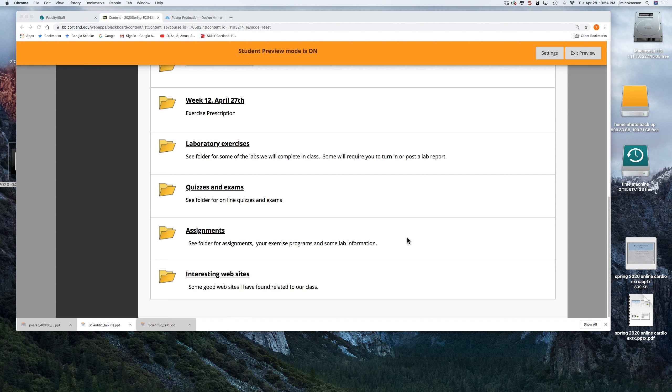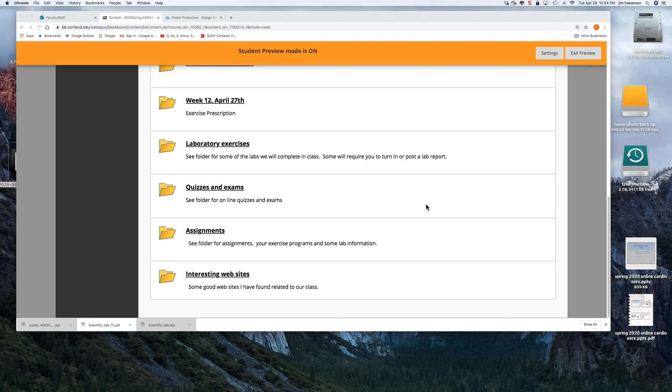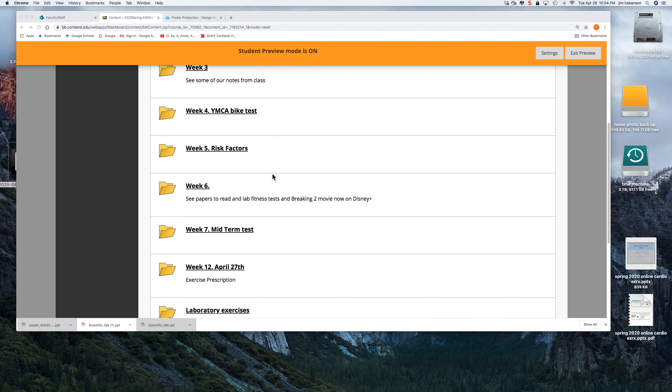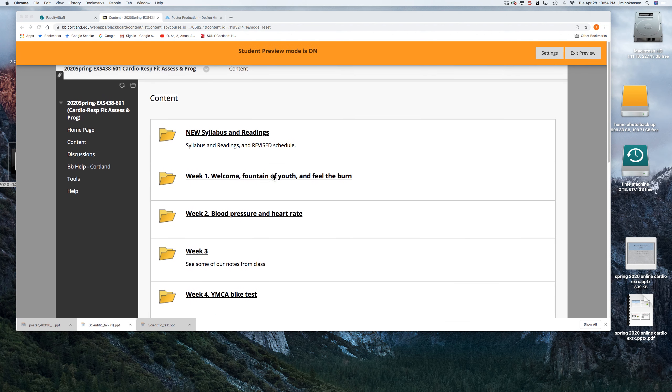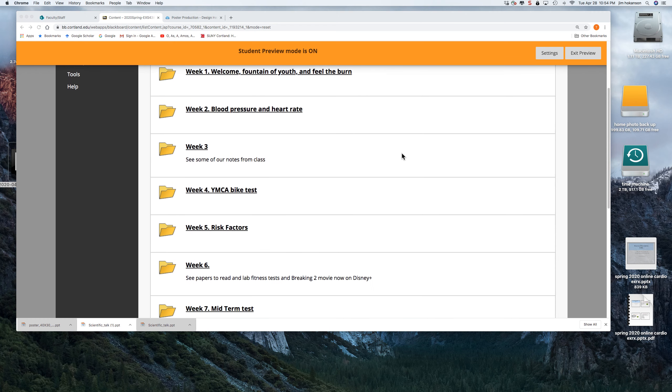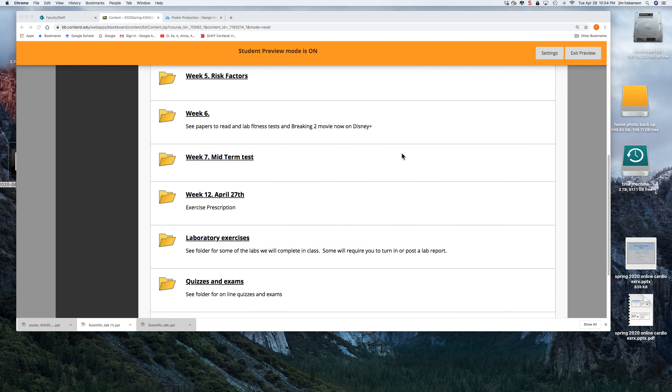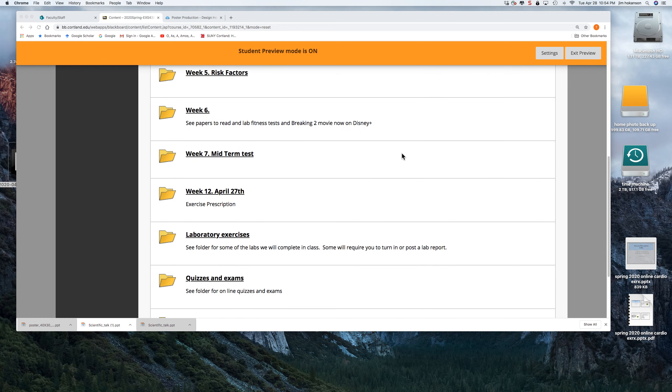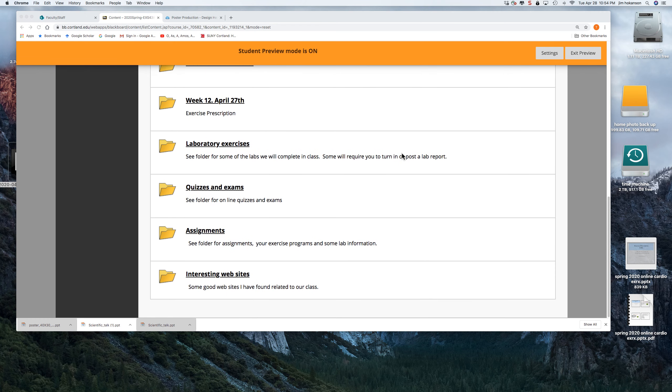For lab this week, I simply want students to begin making their poster assignment. So to see that assignment, you'll go into the content part of our class, scroll down to assignments. And this assignment has been up there, I think, for a week or two, but I'll show you where it is.